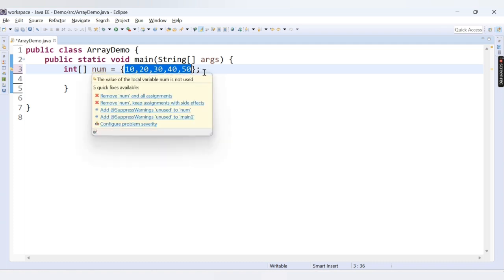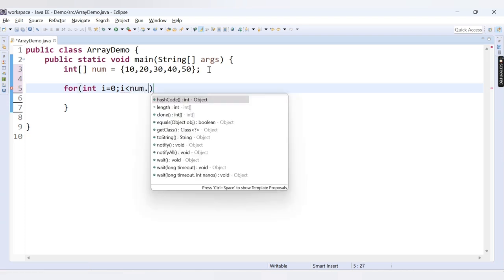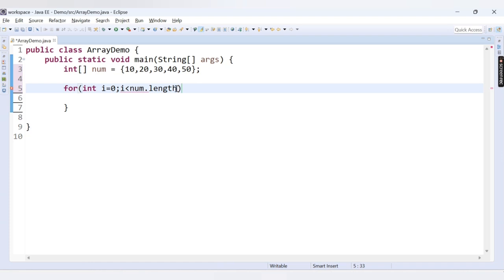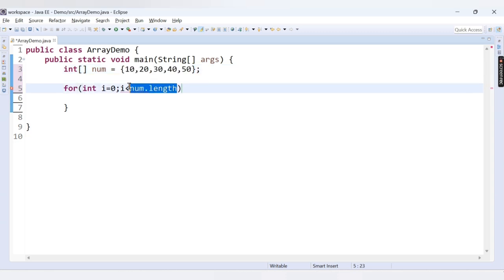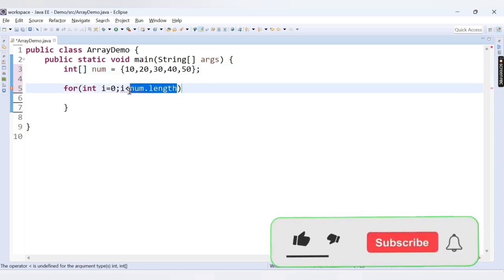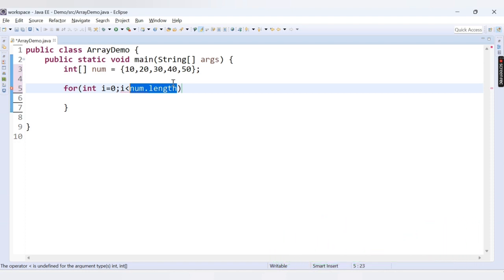Now let's print this array. We use a for loop: for int i = 0, i less than num.length. This will return the size of the array — how many elements are present. Here 5 elements are present, so num.length returns 5. We continue while i is less than num.length because the index of the last element is 4.